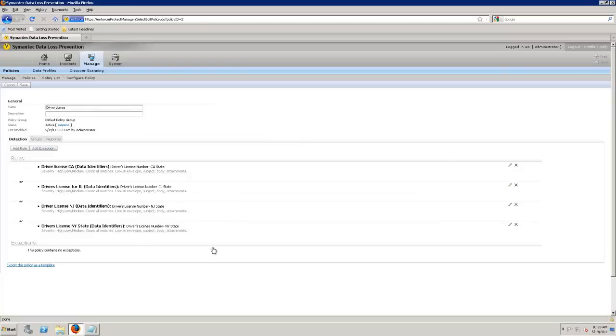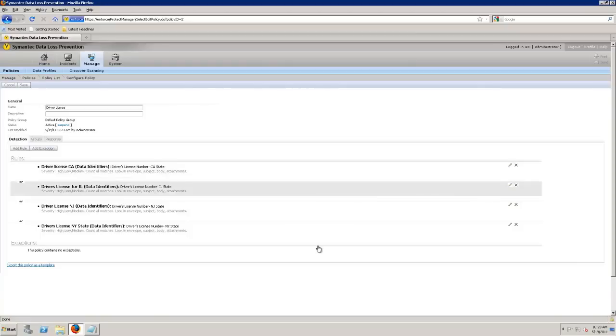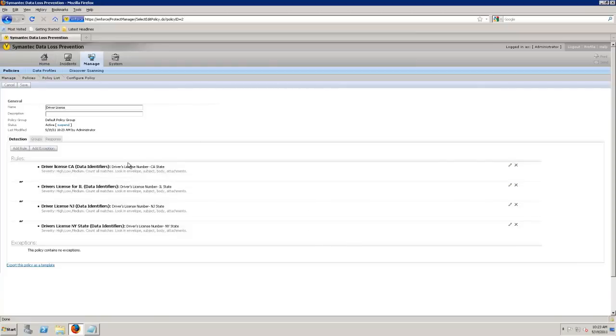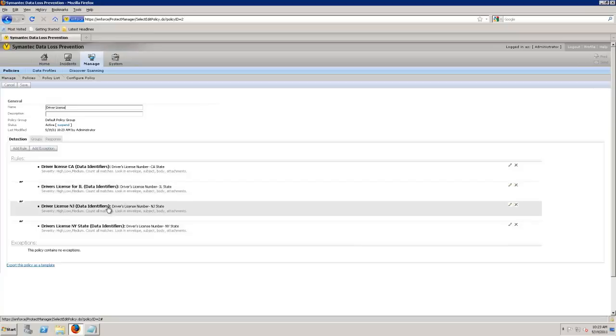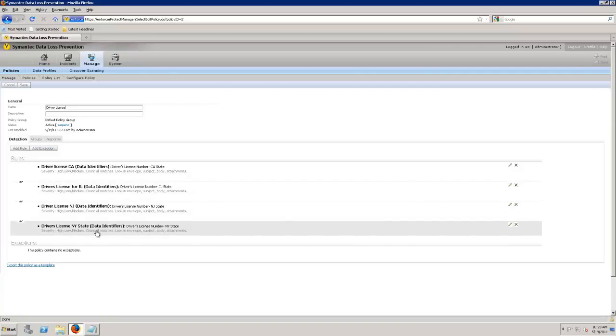We can add in our different rules. So in this case, I'm tracking whether that policy is in that driver's licenses, a California license, an Illinois license plate, a New Jersey license, or a New York license plate, a driver's license.